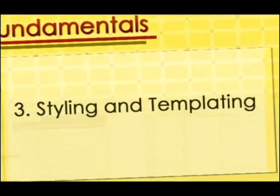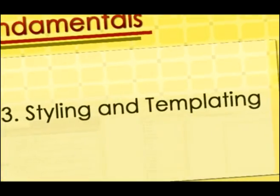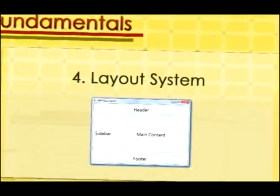2. Dependency properties. 3. Styling and templating. 4. Layout system.